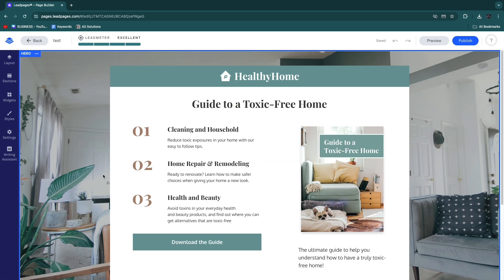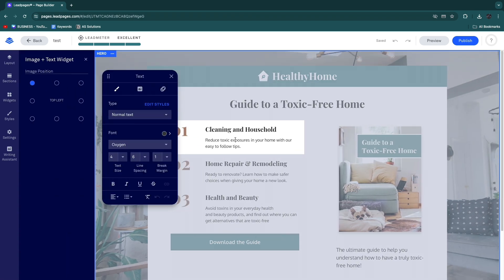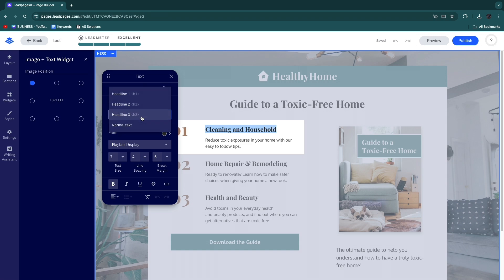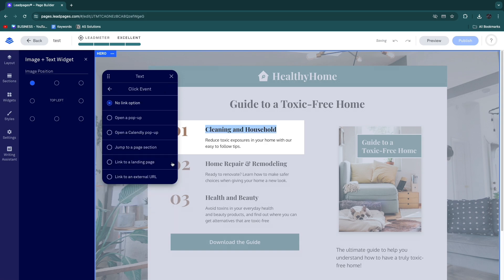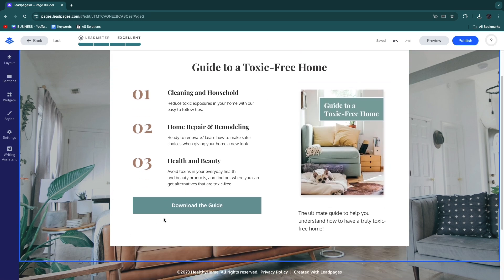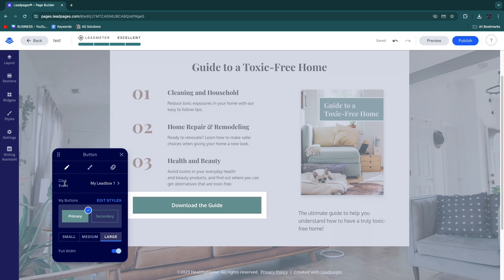If that isn't what you need, pick a different template to avoid heavy customization. Customization in Leadpages is simple — click any text area to edit it. You can change the headline type, font, color, text size, and underline. You can also add a link to text that opens a Calendly pop-up or jumps to a page section.